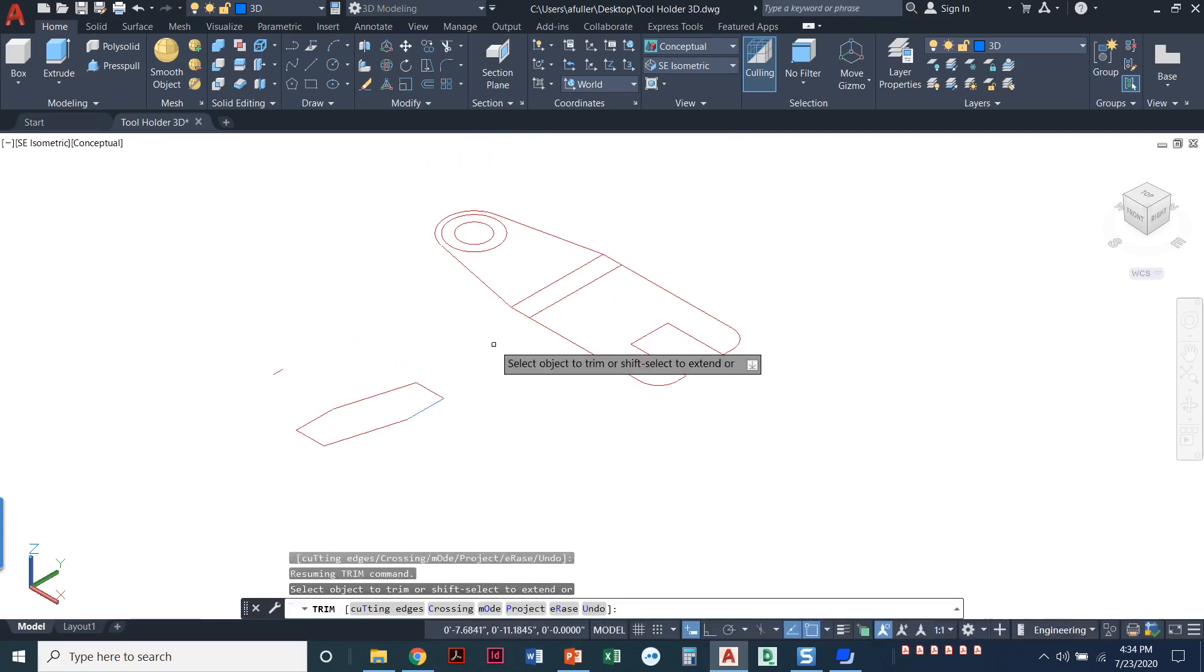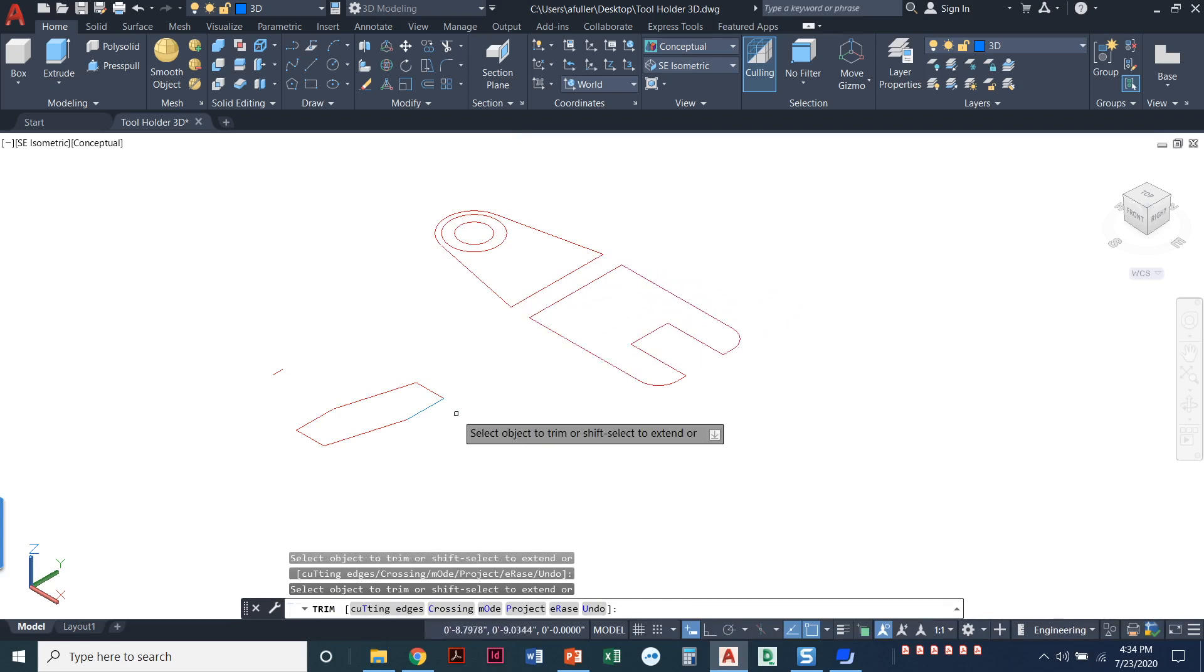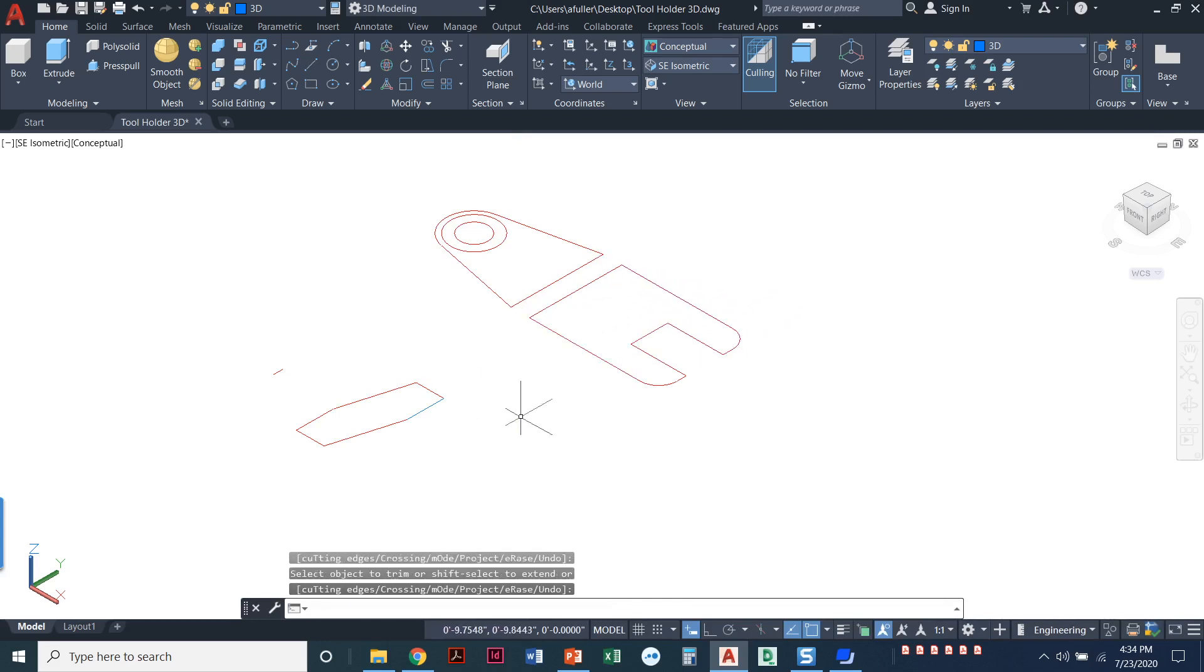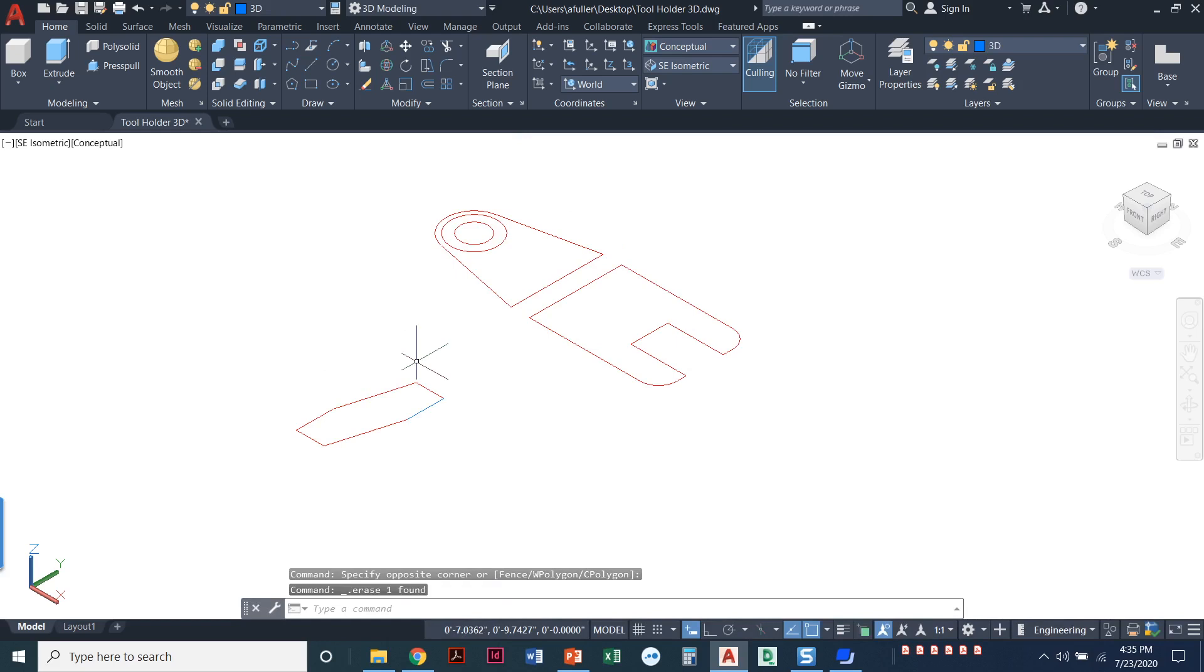And as long as I'm in the trim command, I'm going to go ahead and get rid of these two little pieces right here. So that's it. This is all that we need to make this object into 3D. I have a little floater over here I'm going to get rid of. There we go.